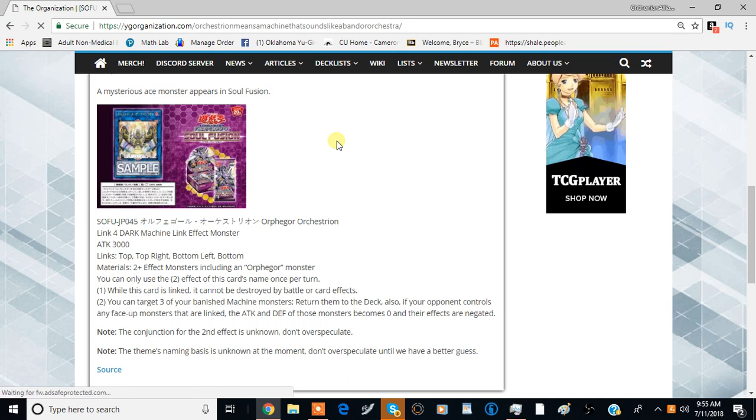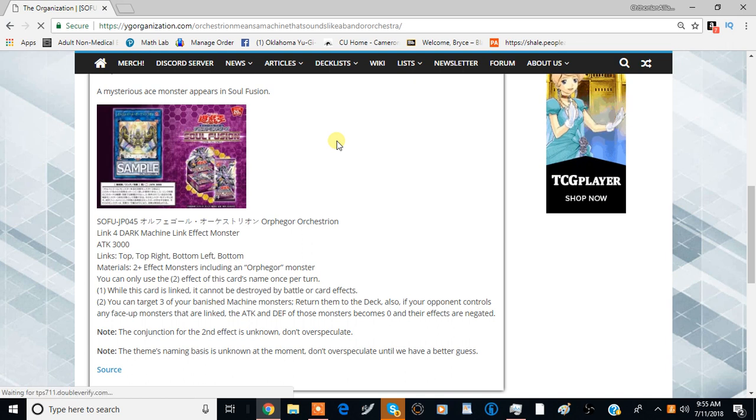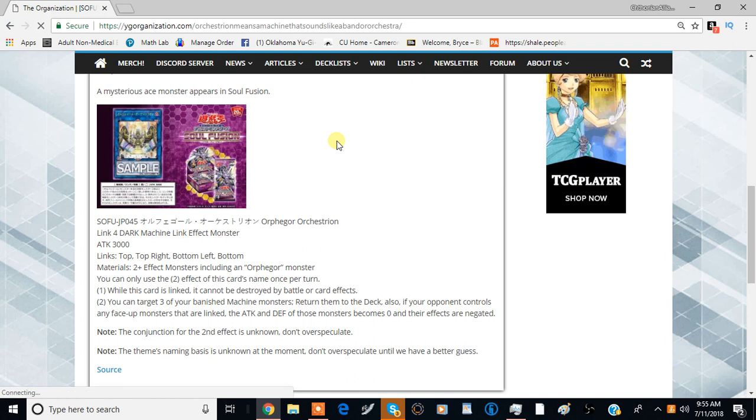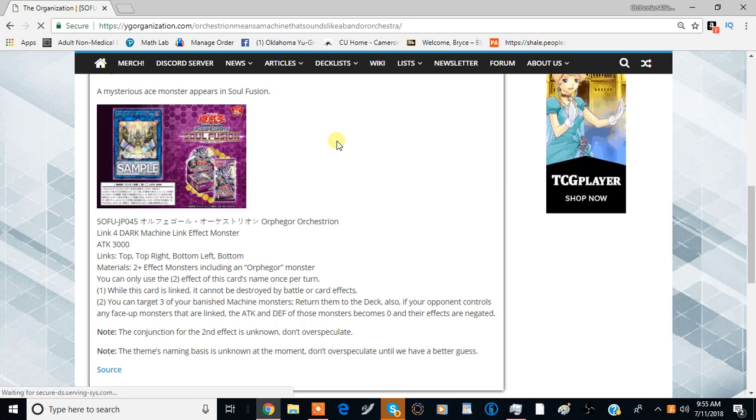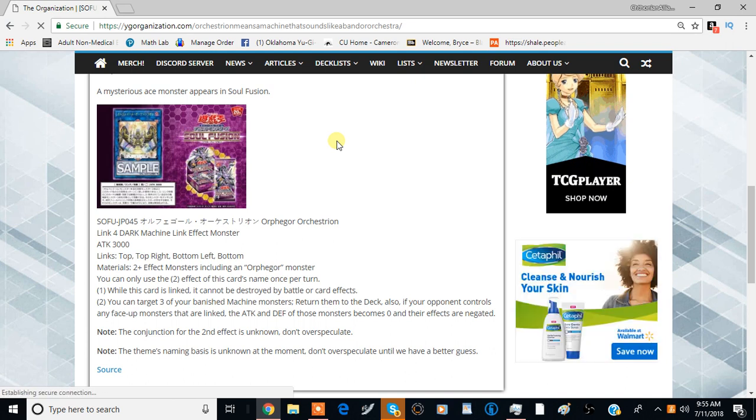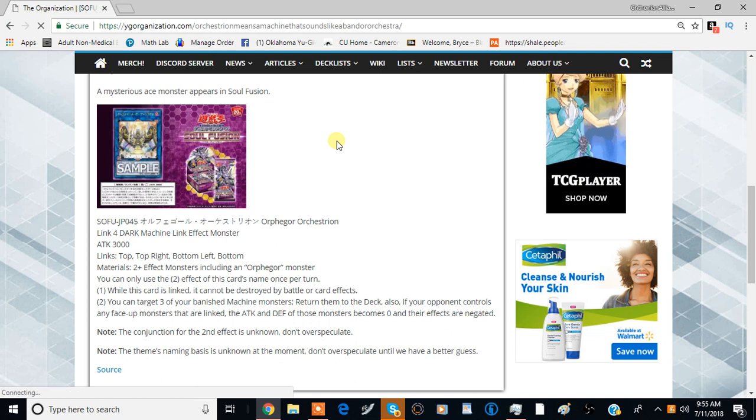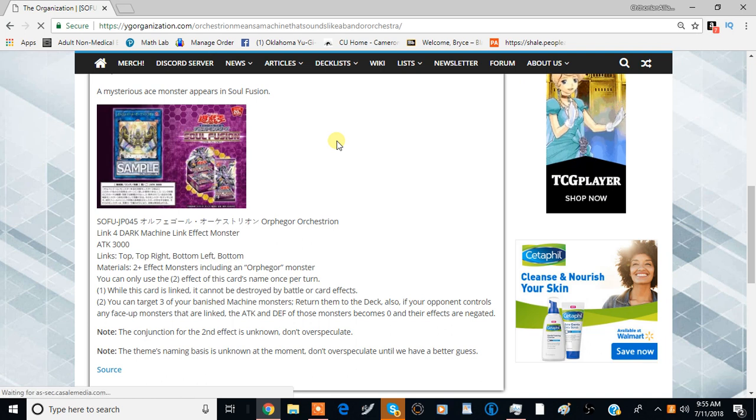Now I'm going to preface by saying this, and in fact YGO Organization makes this abundantly clear, that the second effect is currently not as well known. So I'm not going to make any speculations as to what it is, and also the naming could very well be different. But we're going to go over this card anyway mainly because it seems like the entire effect is here, so let's just jump right into it.